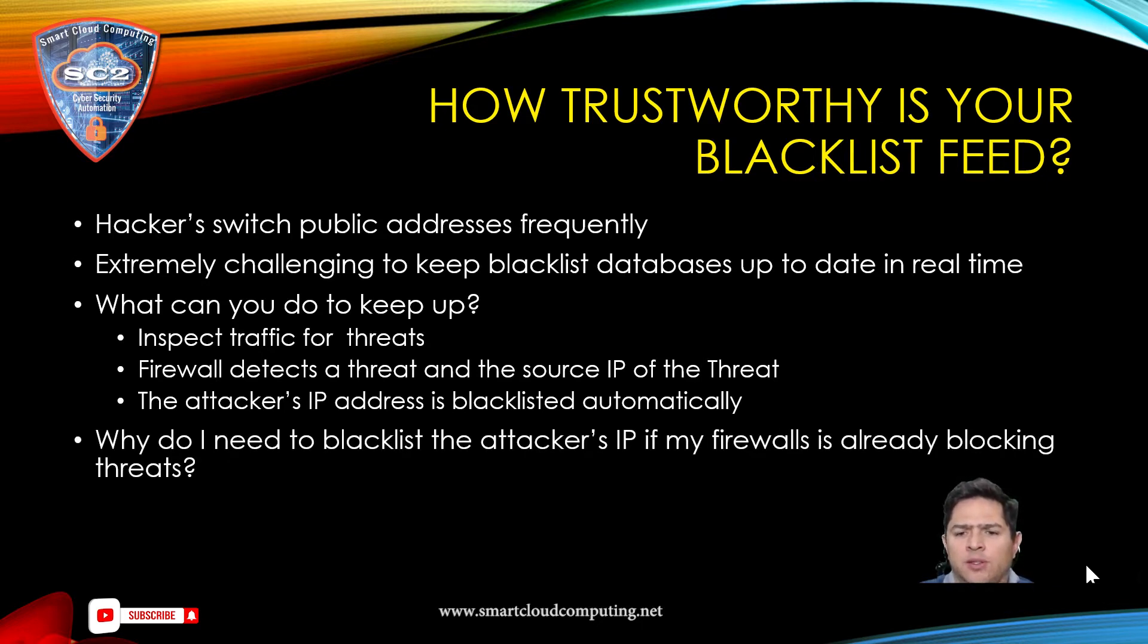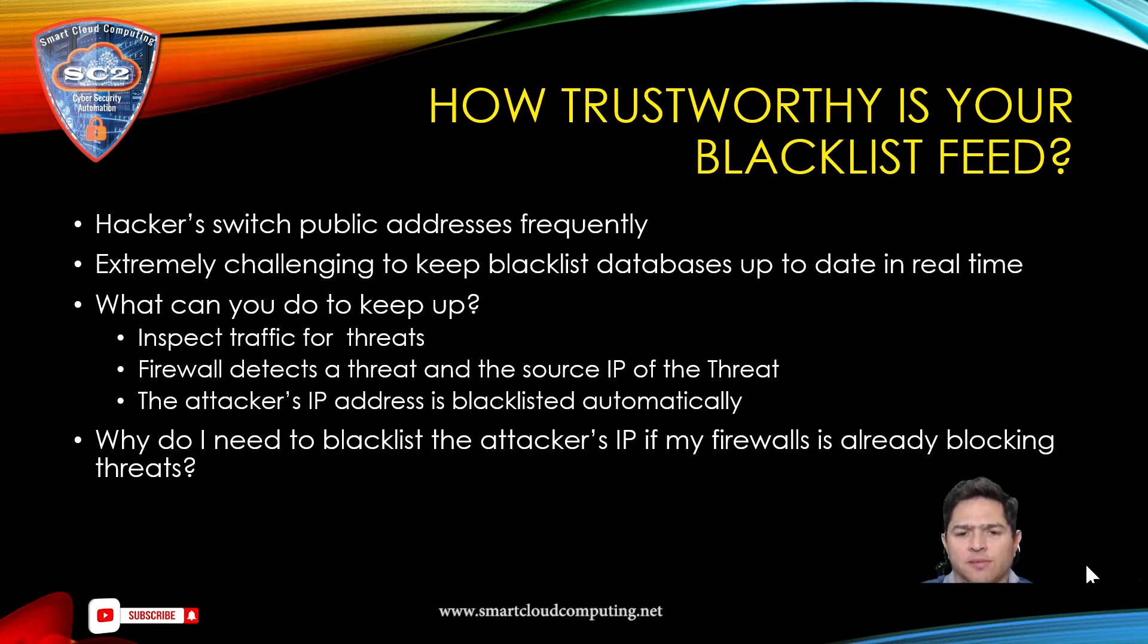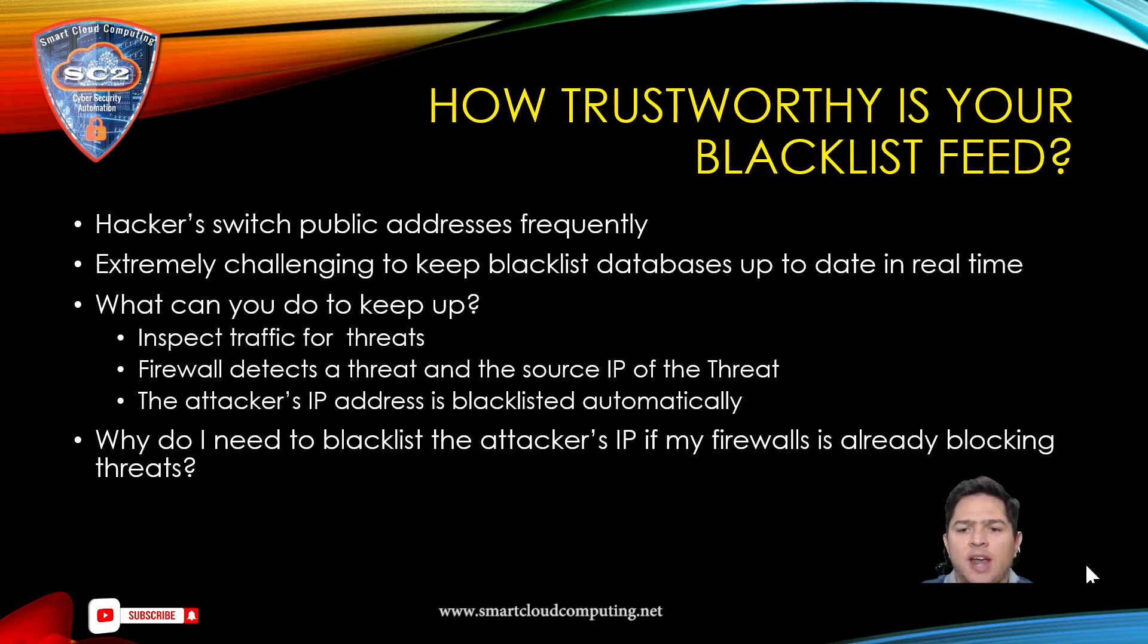Why do I need to blacklist the attacker's IP address if my firewall is already blocking threats? The answer is simple. You don't know what other vulnerabilities the attacker are trying to exploit. The firewall may or may not detect all the threats.